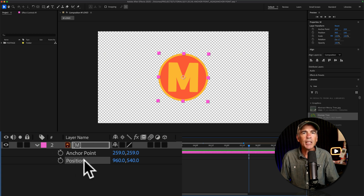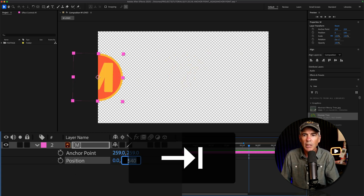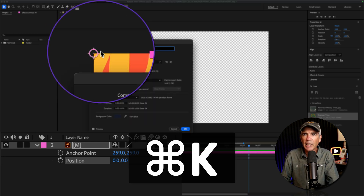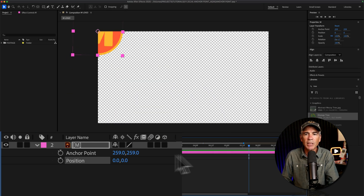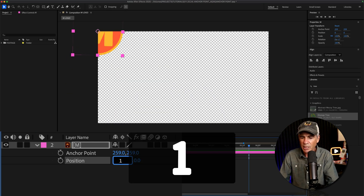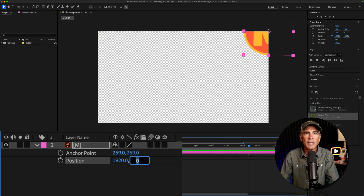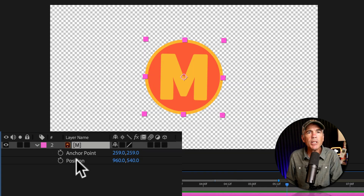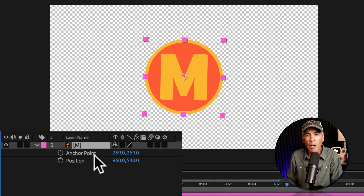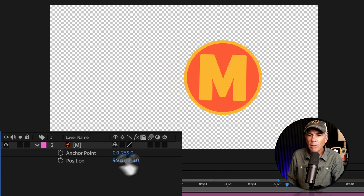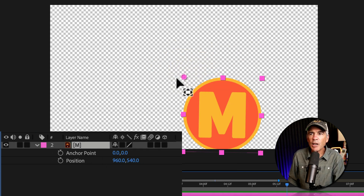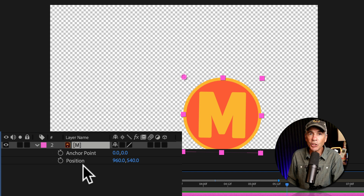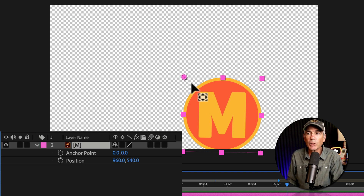I'm going to put zeros in the position property — zero, zero — it moves the layer and the anchor point to the top left corner of the composition. That's because I have a 1920 by 1080 pixel composition. And if I change the X value to 1920 and change the Y value to 1080, it's going to move it to the bottom right corner. And if I zero out the anchor point property, the anchor point itself did not move. The values of the position property did not change, but the layer itself was offset.